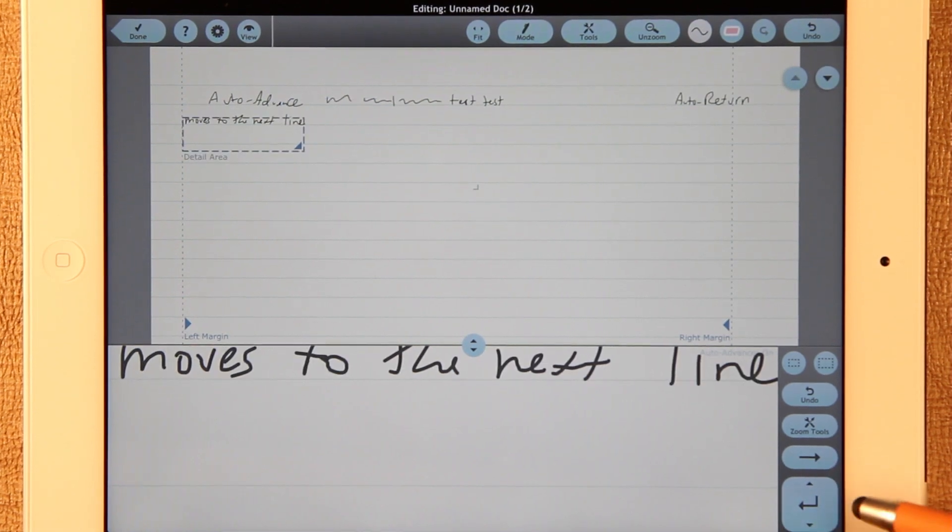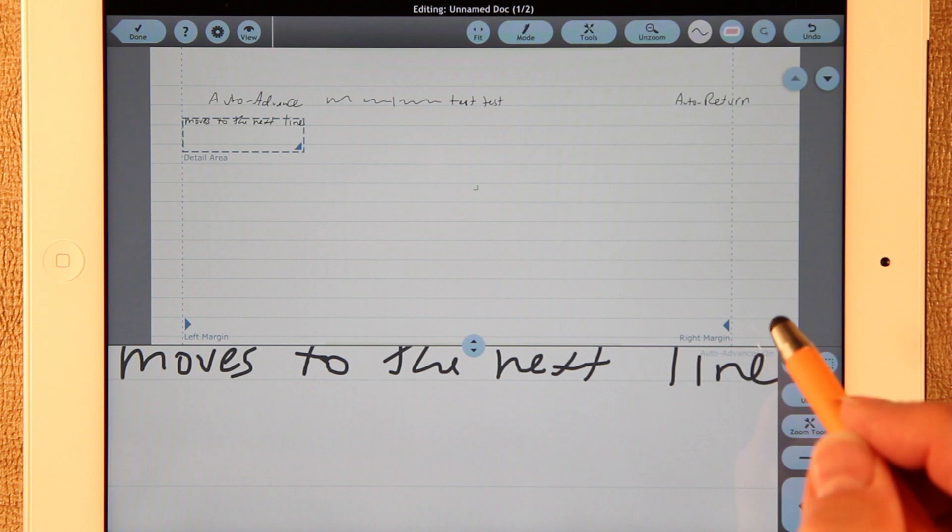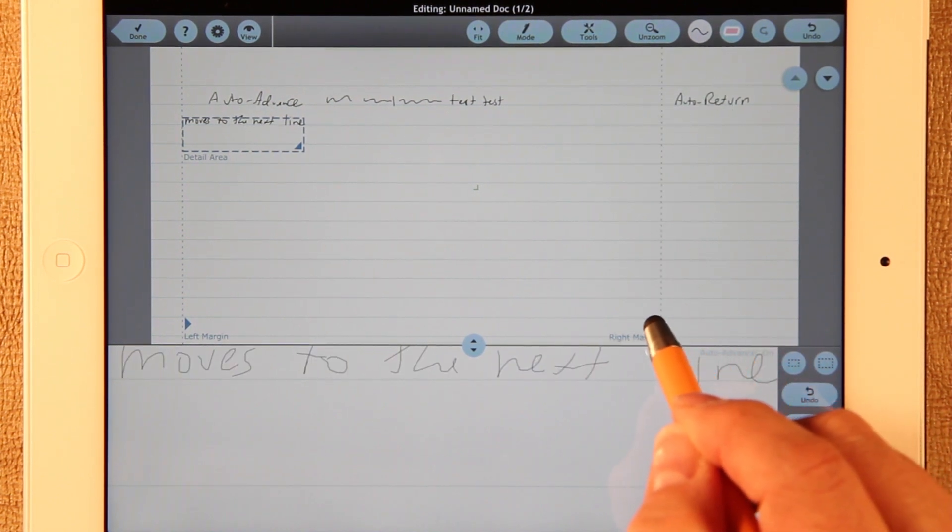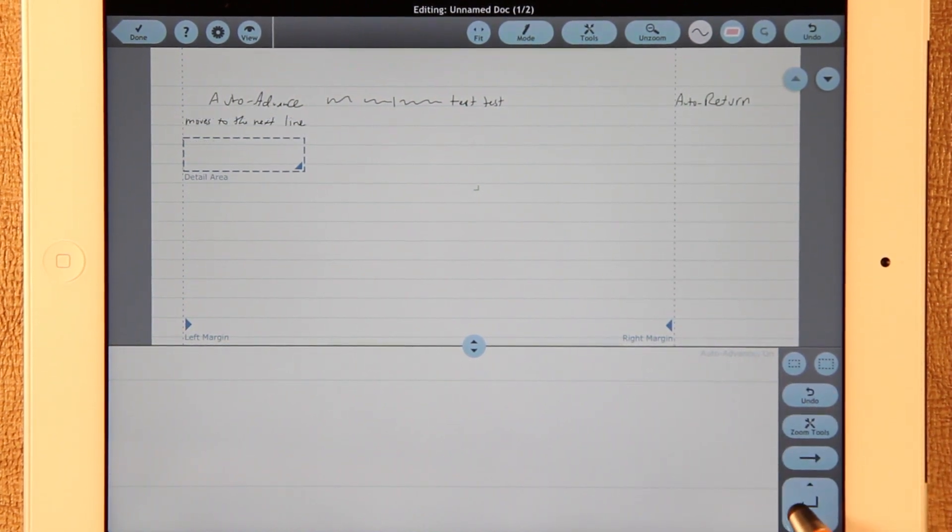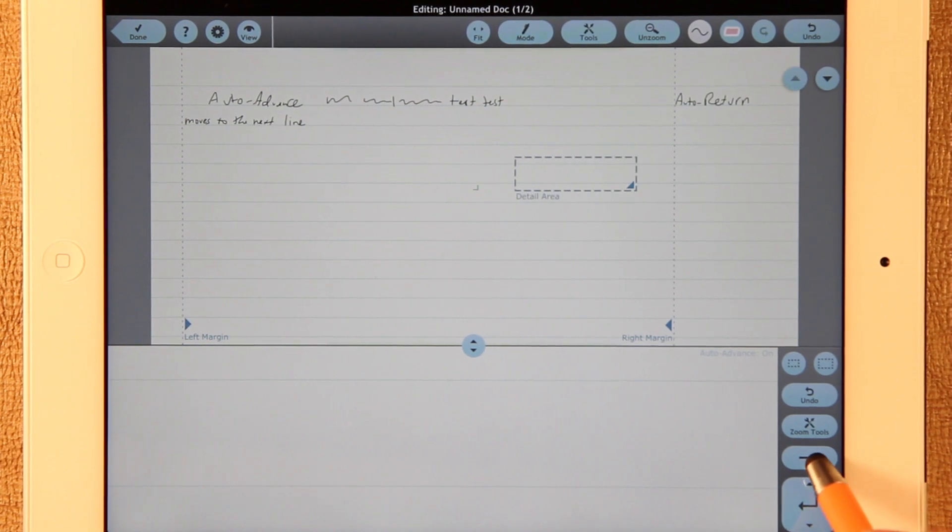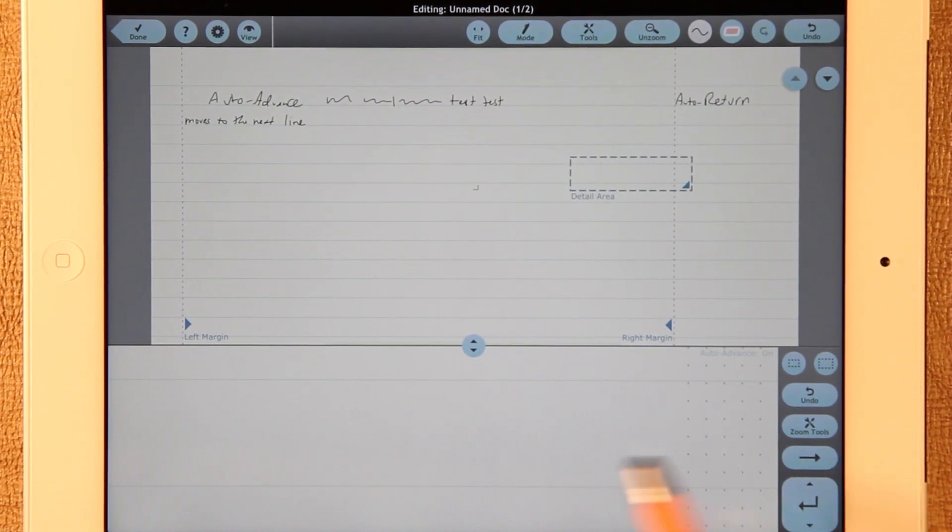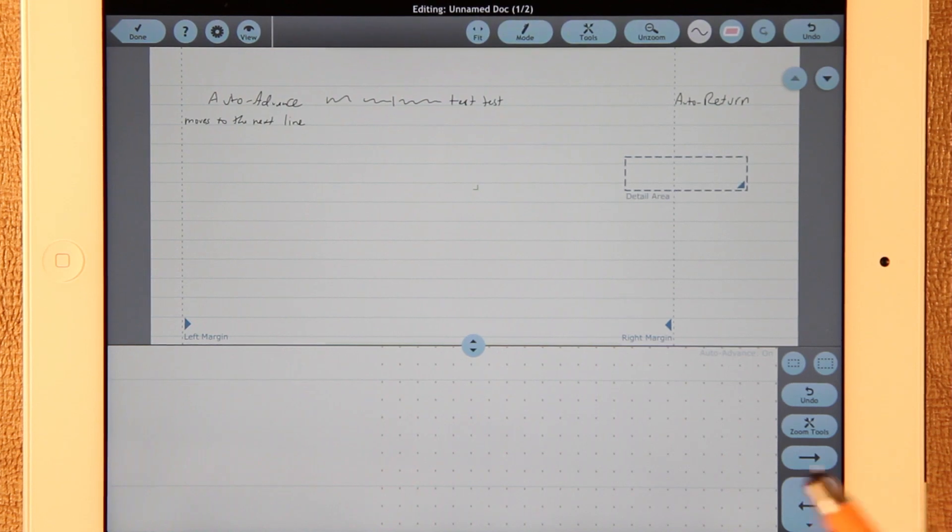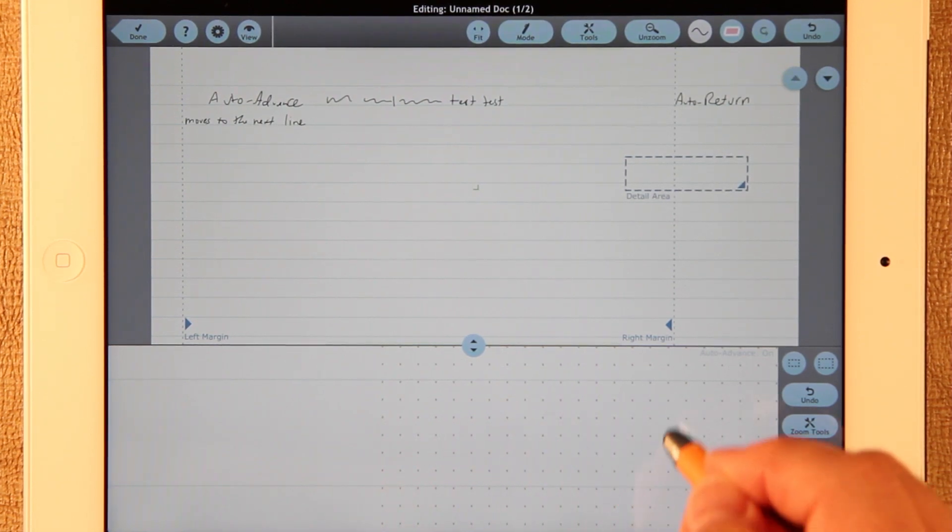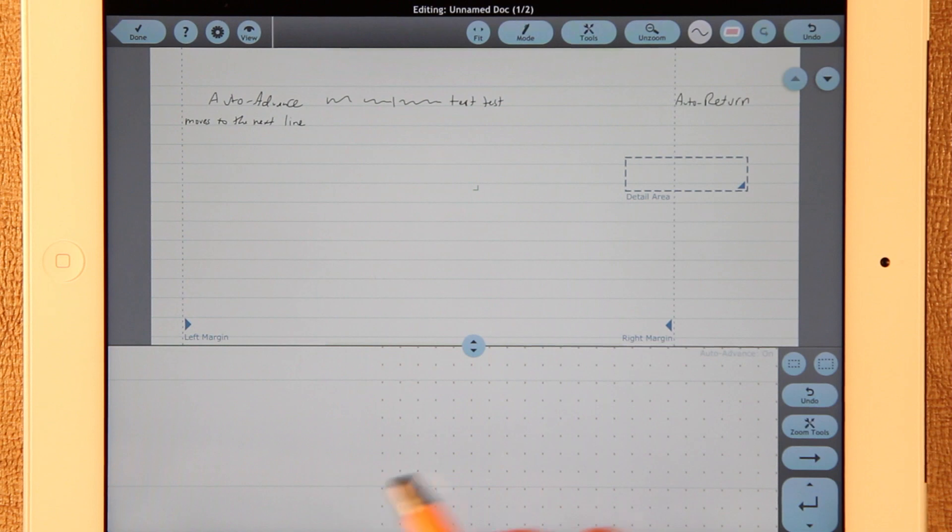You can still press Return manually if you want. So that's how you have Auto Return. The right margin can be moved wherever you want to make it work better so that you have just the right amount of space when you're moving to the right to be able to have the return work when you're writing on it.